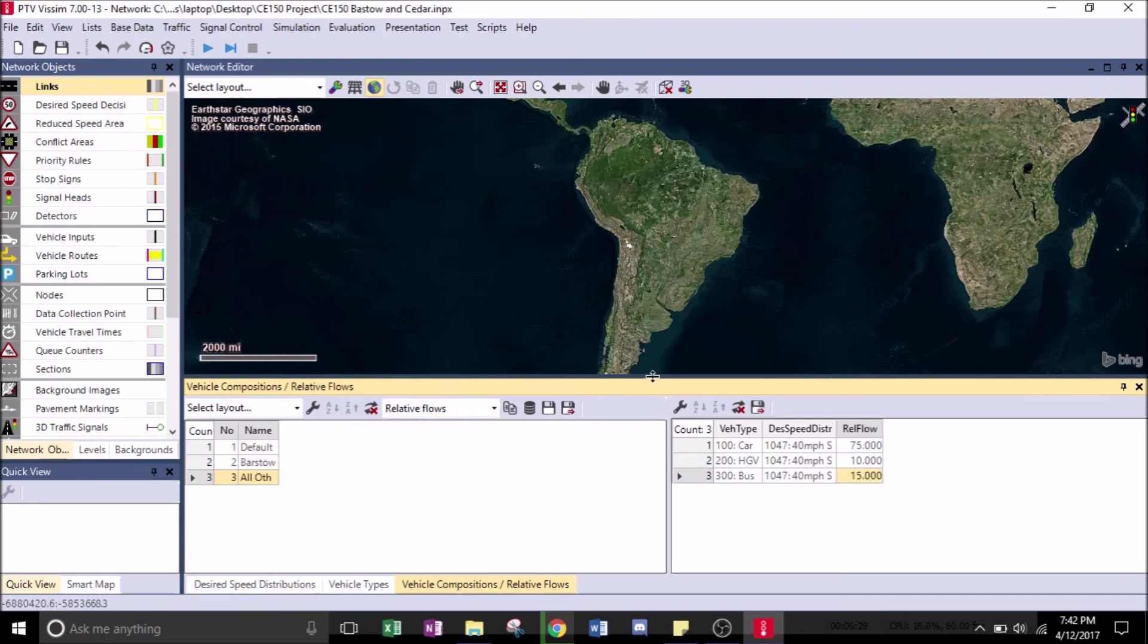Make sure to hit save. In the next lesson, we will learn how to load the project area. See you again. Thank you.